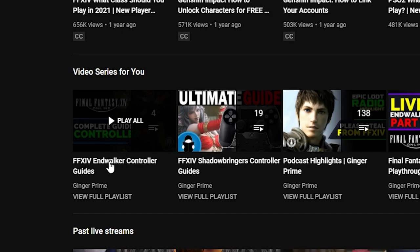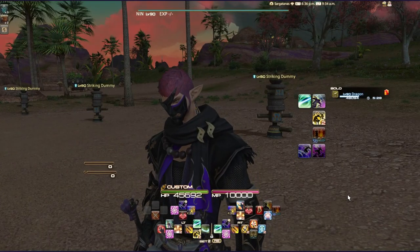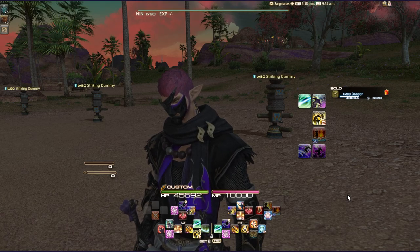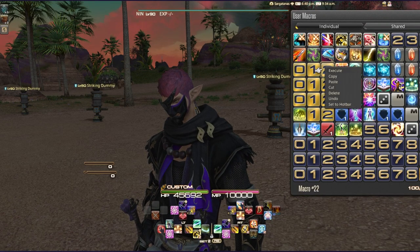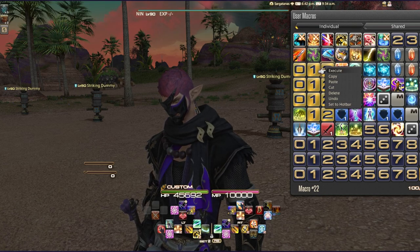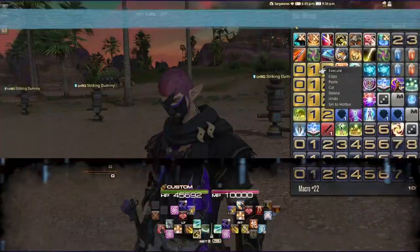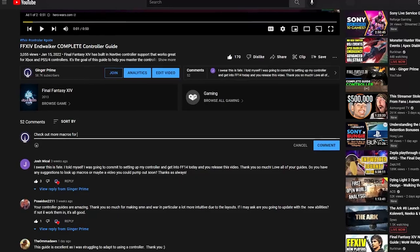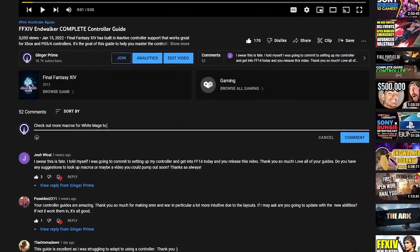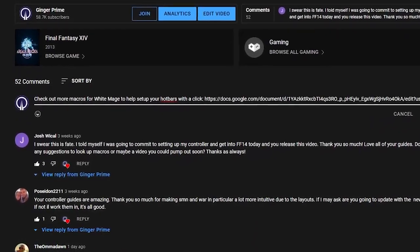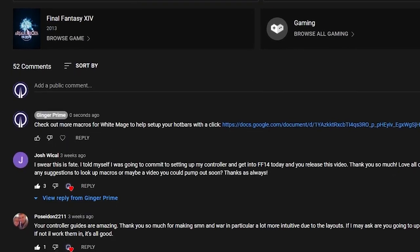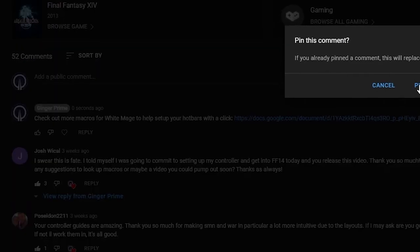All of my layouts that you see here in these videos are actually sets of macros that you can easily apply for yourself. Go into your user macros, paste them, hit execute, and it will set up your hotbars exactly like you see here. My layout is hopefully a really good entry point into the job, and then you can take it and make it your own.